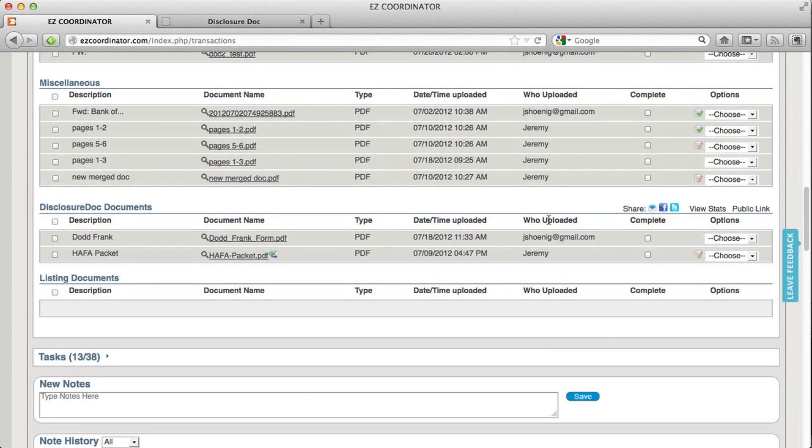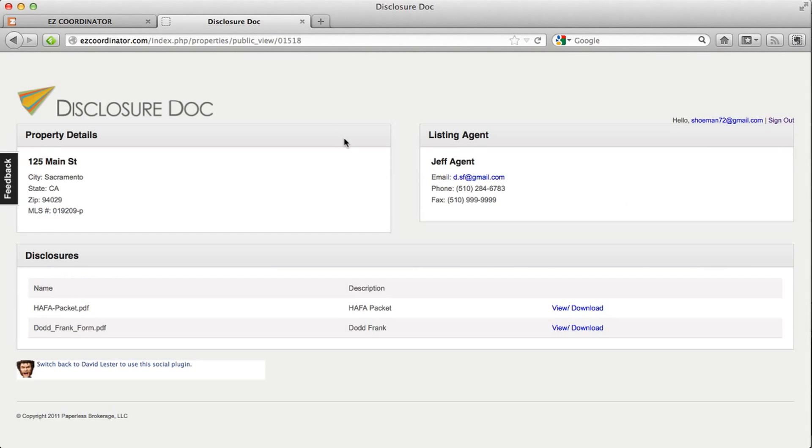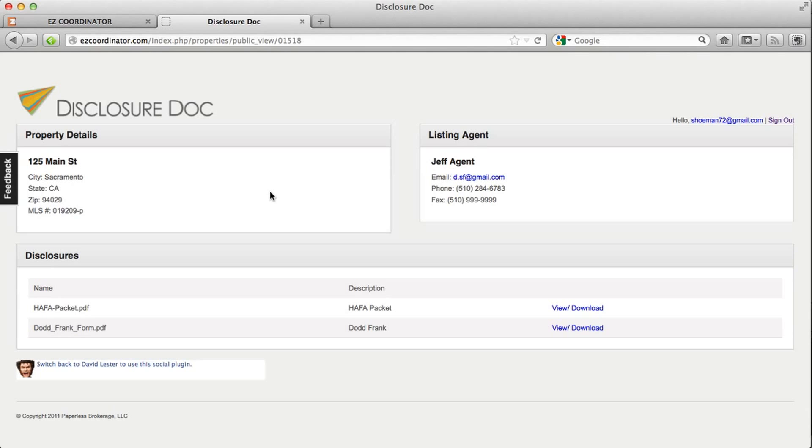So when a user actually goes to that page they're going to see a display like this. It's going to give details on the property and the property address. It's going to show who the listing agent is. It's going to take all this from your Easy Coordinator transaction and then it's going to show a copy of the documents that you have in your disclosure folder.